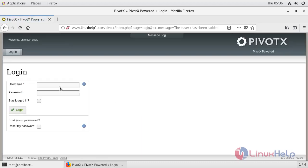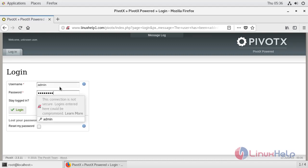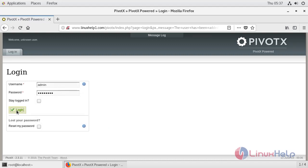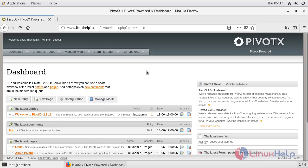Enter admin credentials to log in to Pivoctex. This is the dashboard of Pivoctex. This is the method of how to install Pivoctex on CentOS 7.6.